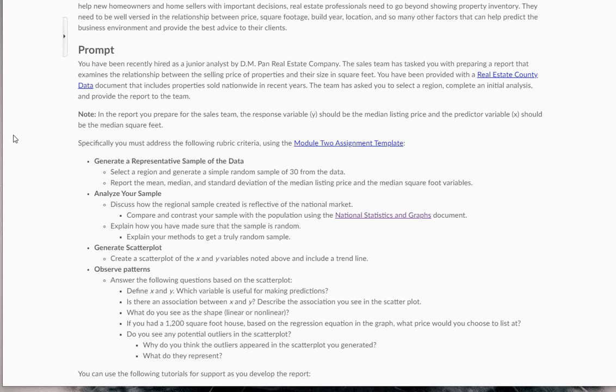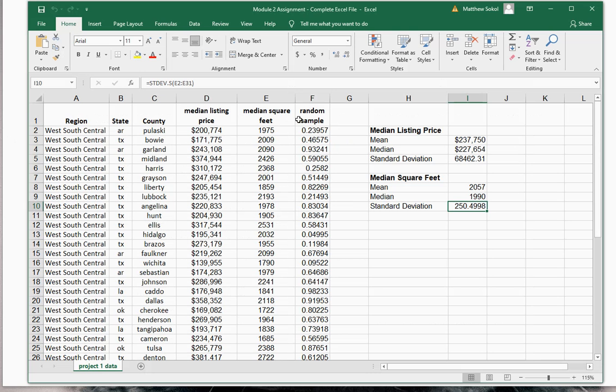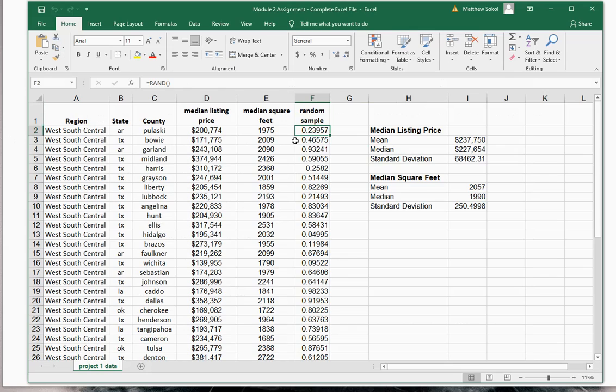Next, it says explain how you made sure that the sample is random. Well, again, what I did was I used this random number generator function in Excel and had Excel randomly selected for them. So it is absolutely random because we use the equals ran function in Excel.